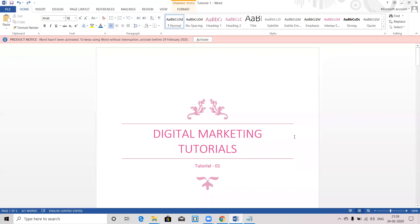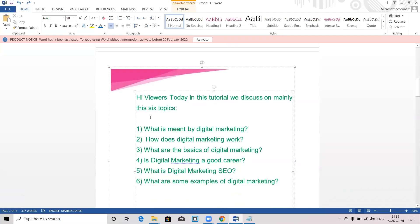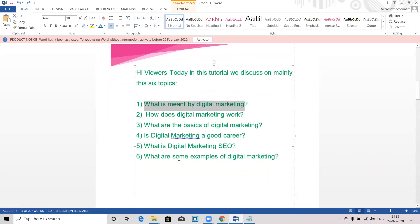Hi viewers, welcome to SHS Tech Solutions. Today in this tutorial we discuss the following six topics: what is meant by digital marketing, how does digital marketing work, what are the basics of digital marketing, is digital marketing a good career, what is digital marketing SEO, and what are some examples of digital marketing. I will explain each and everything step by step.